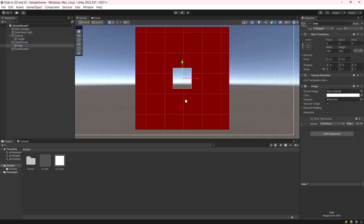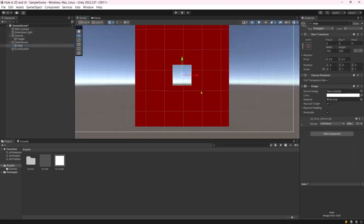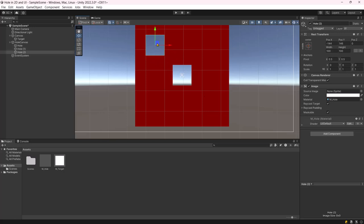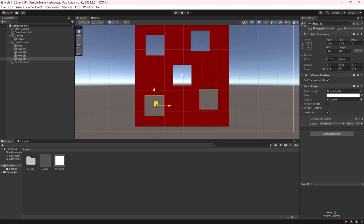We have the flexibility to move, resize, rotate, and duplicate the hole as desired.